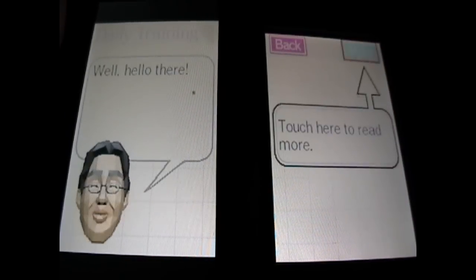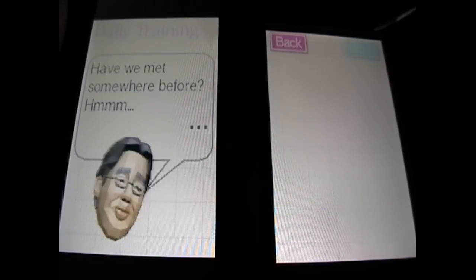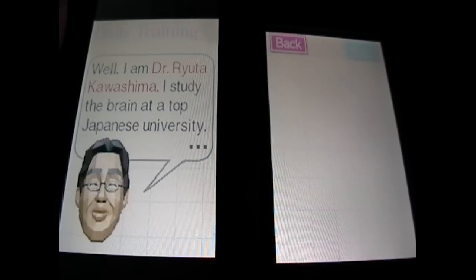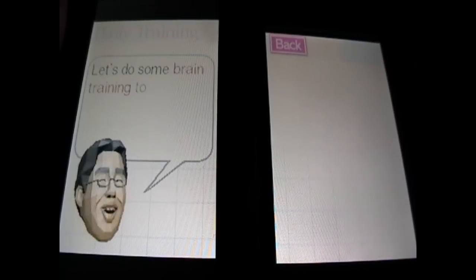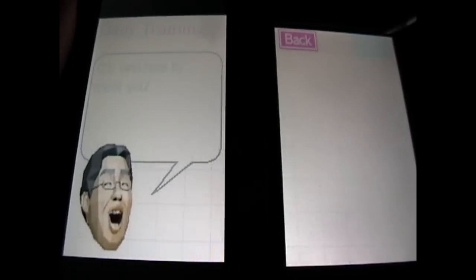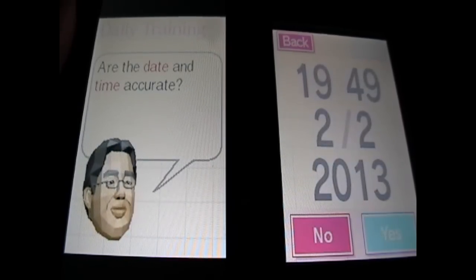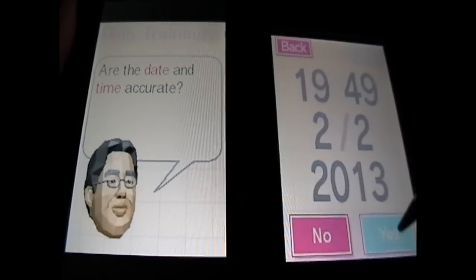Daily training. Well, hello there. Have you met somewhere before? Well, I am Dr. Ryota Kawashima. I started the brain at a top Japanese university. Let's do some brain training together, shall we? Oh, and nice to meet you. Before we get started, let's check the time. Is that the time? Yes, it is.